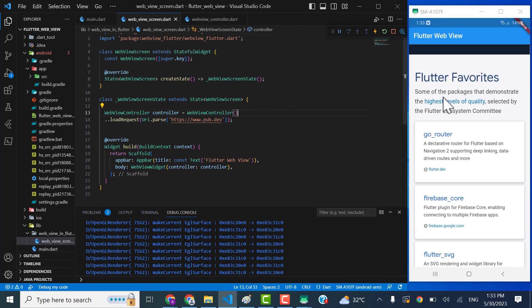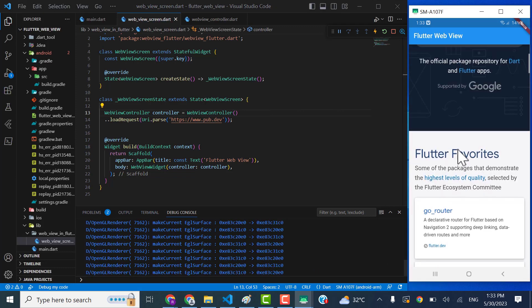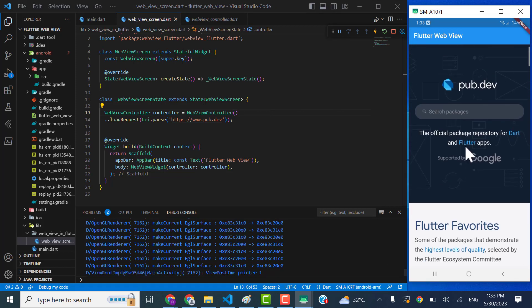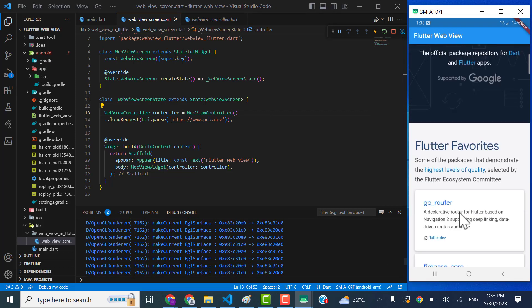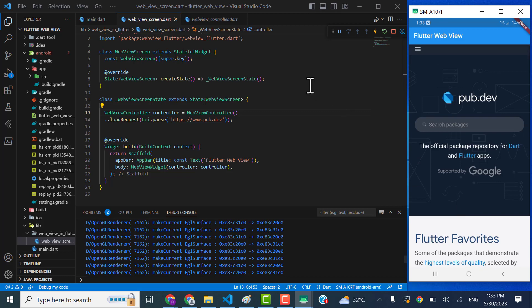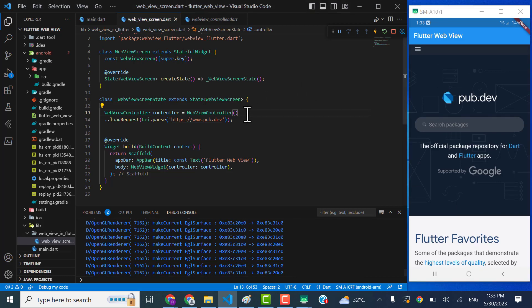Yeah, actually the working is very smooth. Here you can see it's working.